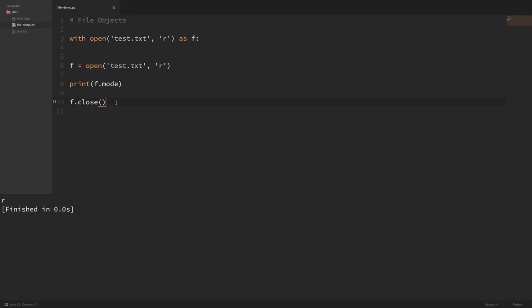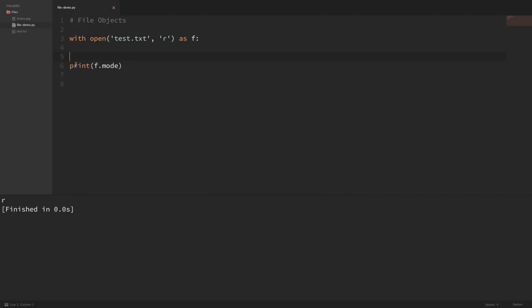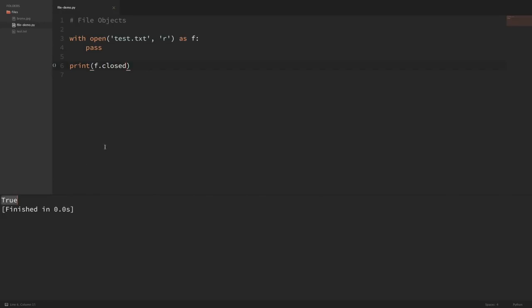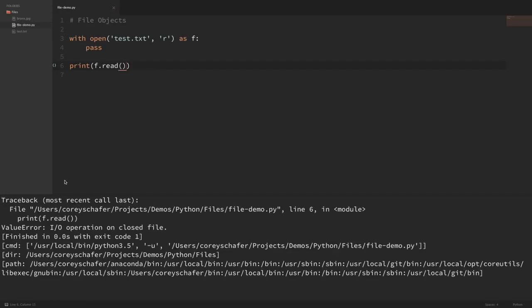It automatically takes care of all that cleanup for us. Now one thing that some people don't realize is that you actually have access to this f variable after you exit the context manager, but the file will just be closed. So for example, if I print f.closed, you can see that it returns true. But even though we have access to this variable, it is closed, so it's not like we can read from it. If I try to read the contents and print that out, it throws a ValueError saying IO operation on a closed file. So we're going to have to work with the file from within the context manager.